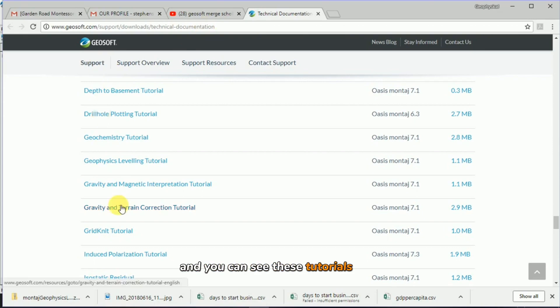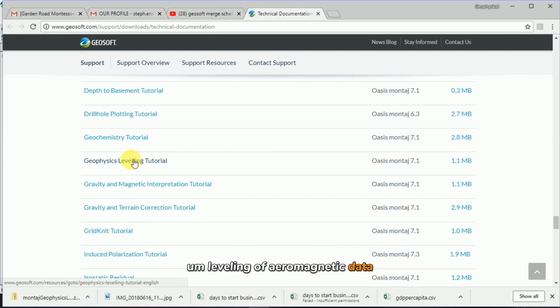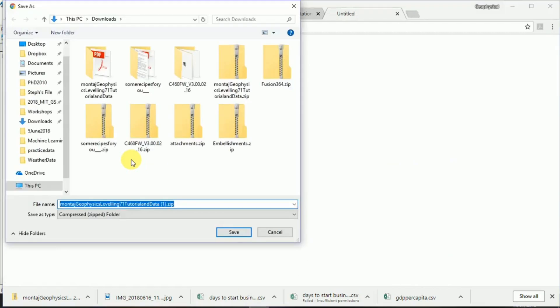You can see these tutorials here. In terms of geophysics, somebody's asked about leveling of aeromagnetic data. So if you click on it, I think it automatically started downloading, it was a zip file.